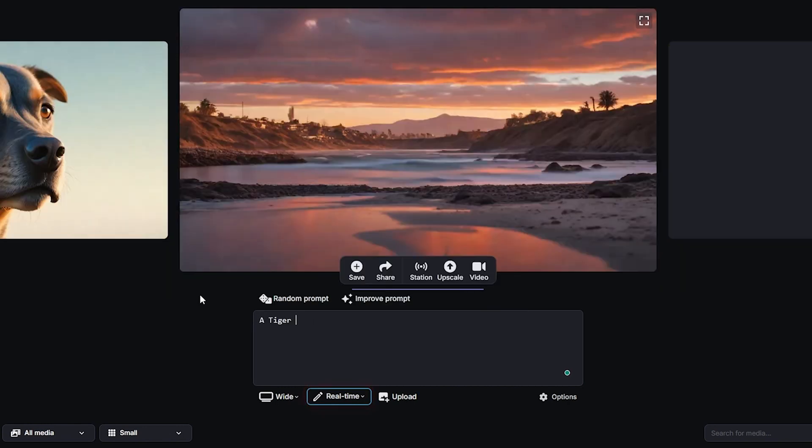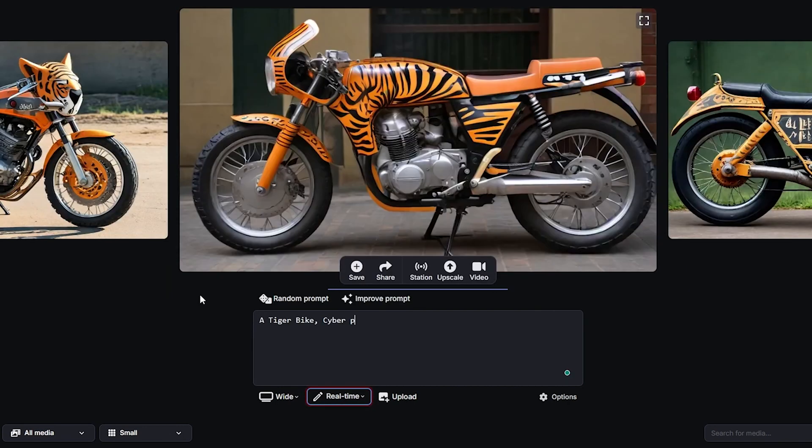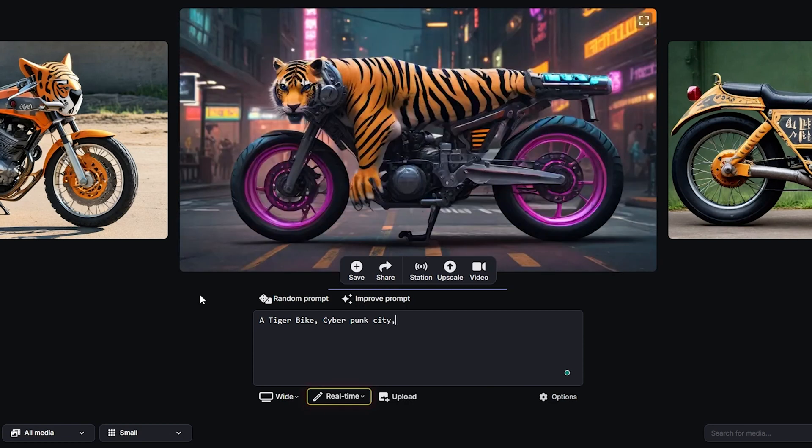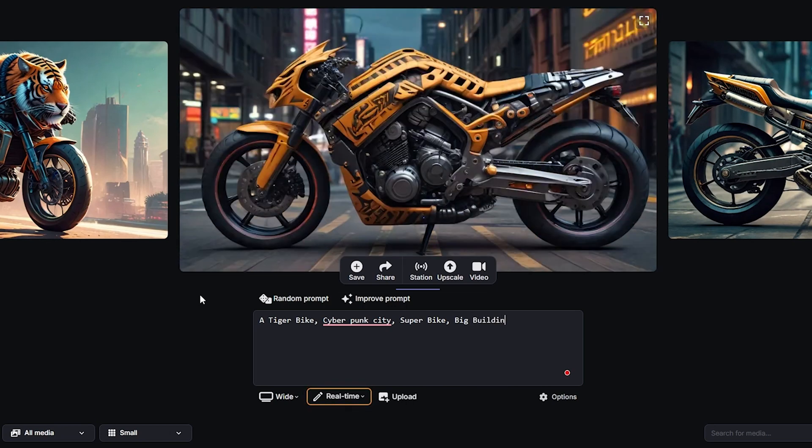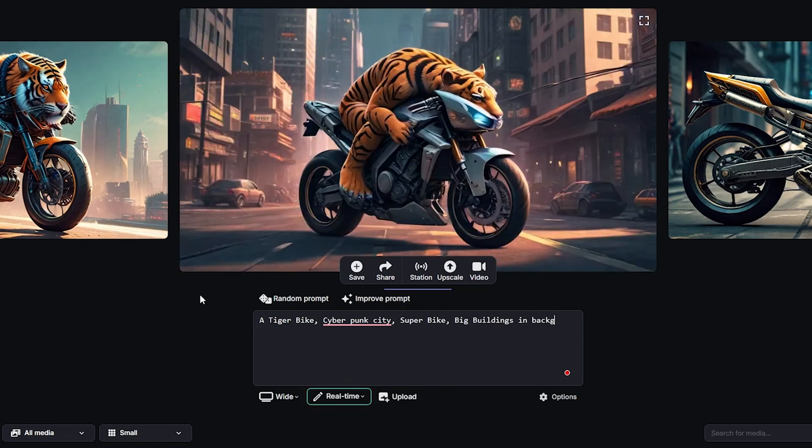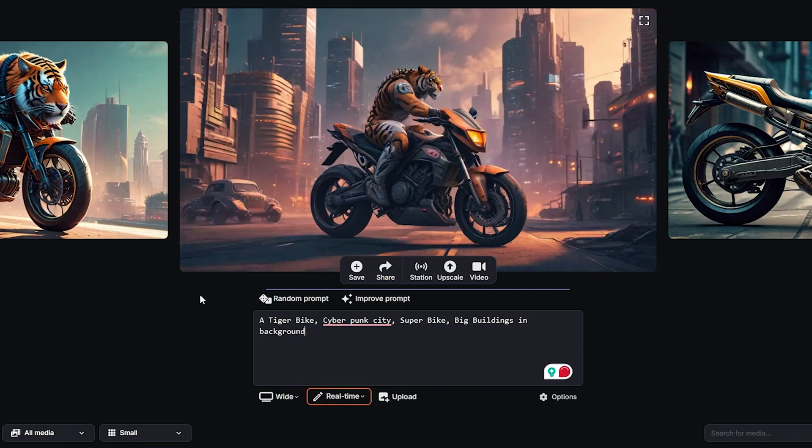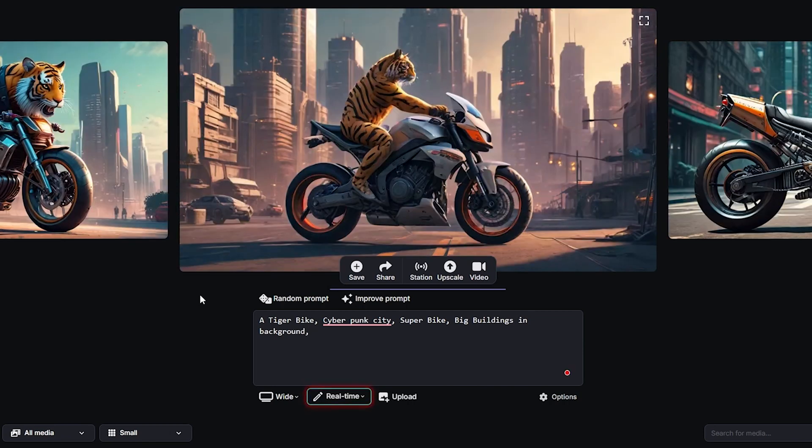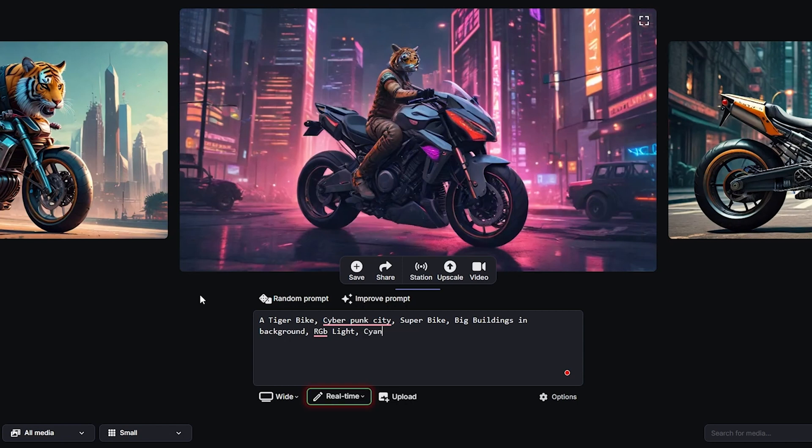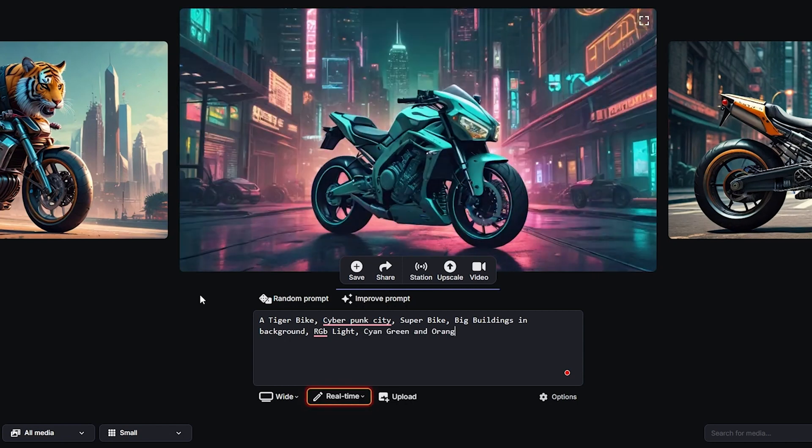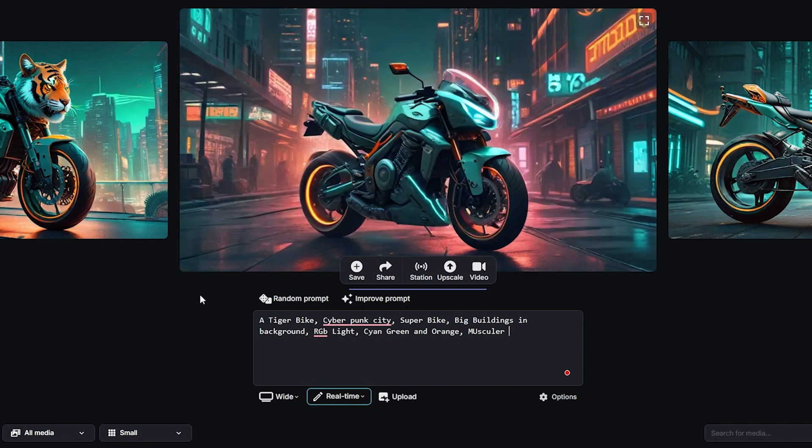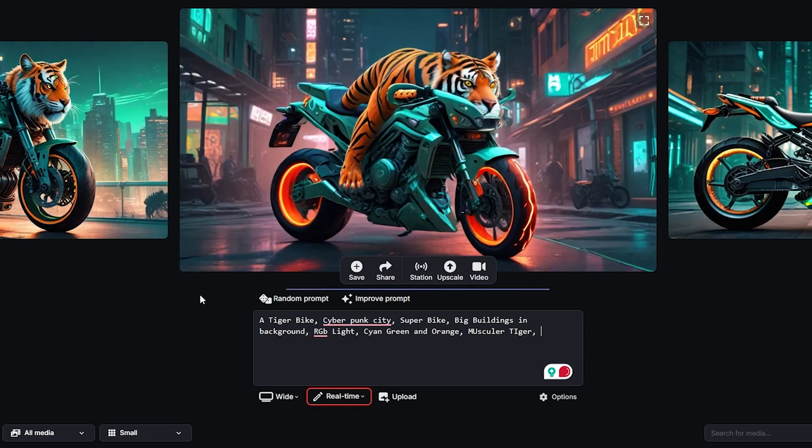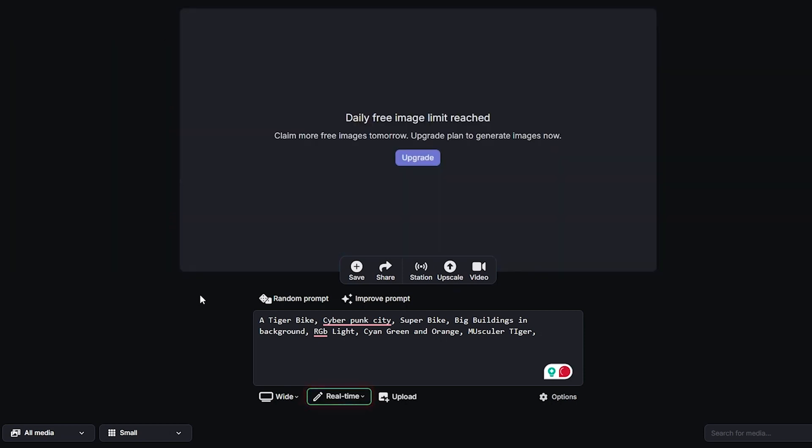First, we have a tiger on a bike in a cyberpunk city, super bike. This is already a prompt. Big buildings in background. So this is a change. There are RGB lights - cyan, green, and orange - and a muscular tiger. Okay, and this is the answer. I will try to generate a random type. So the daily limit is done.